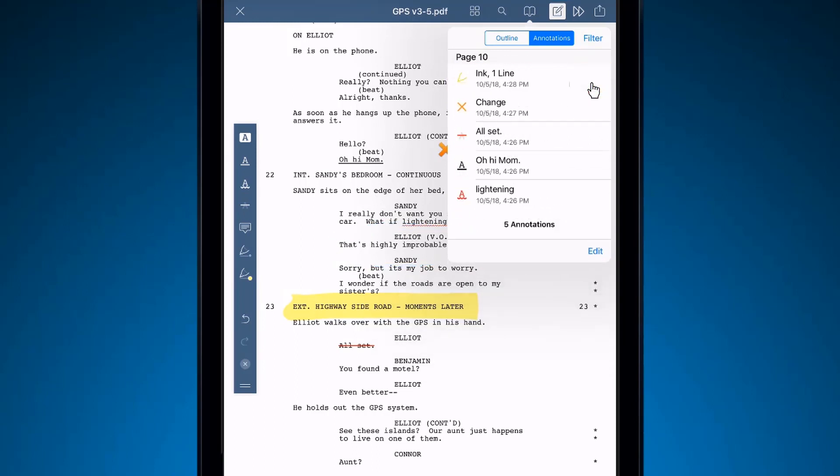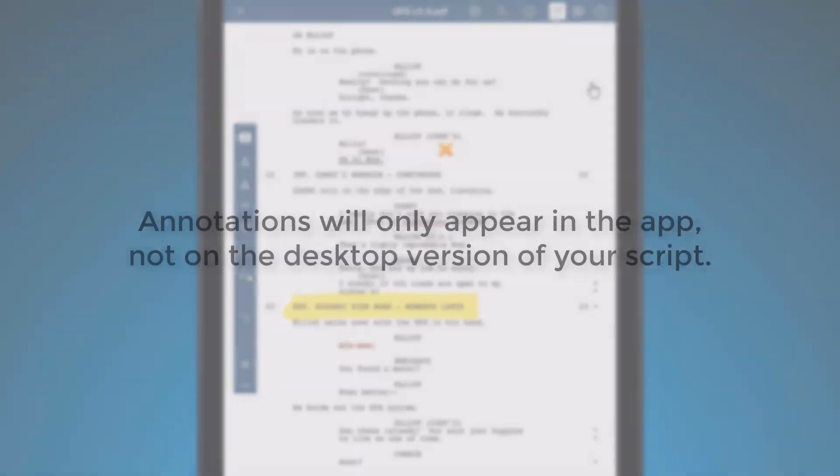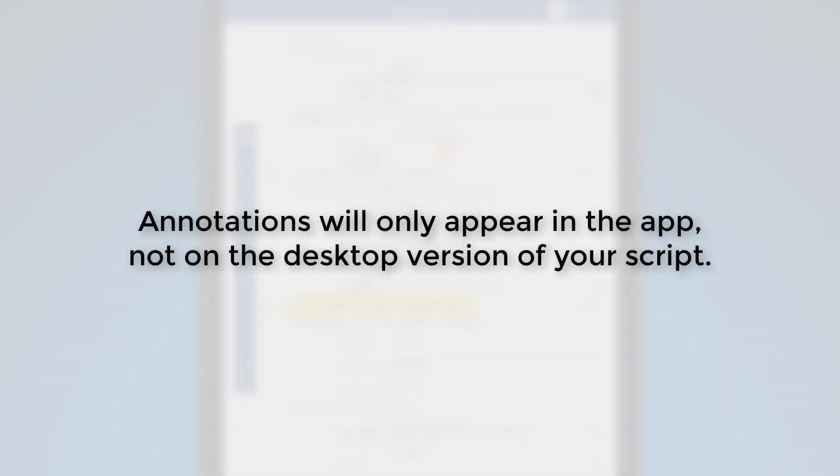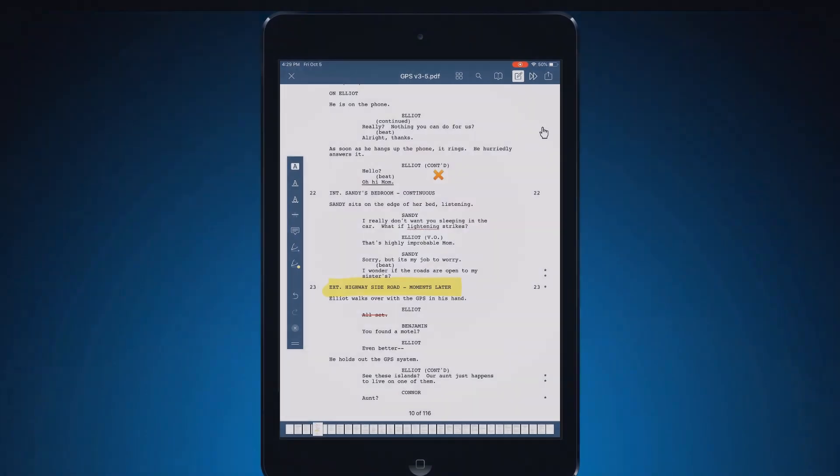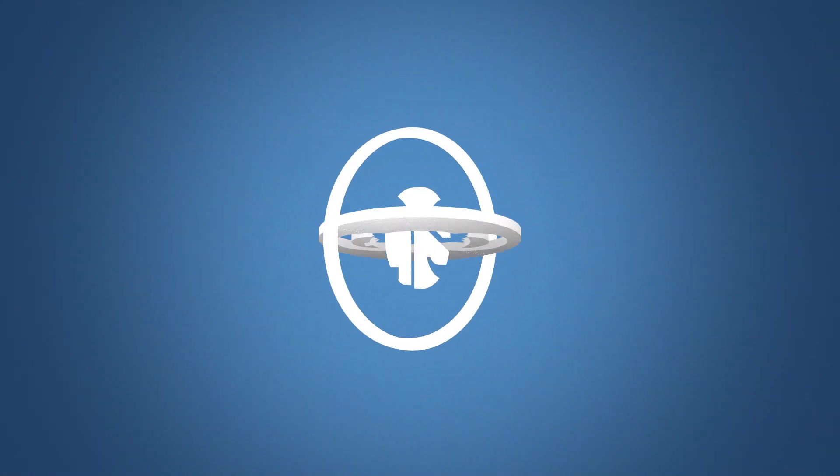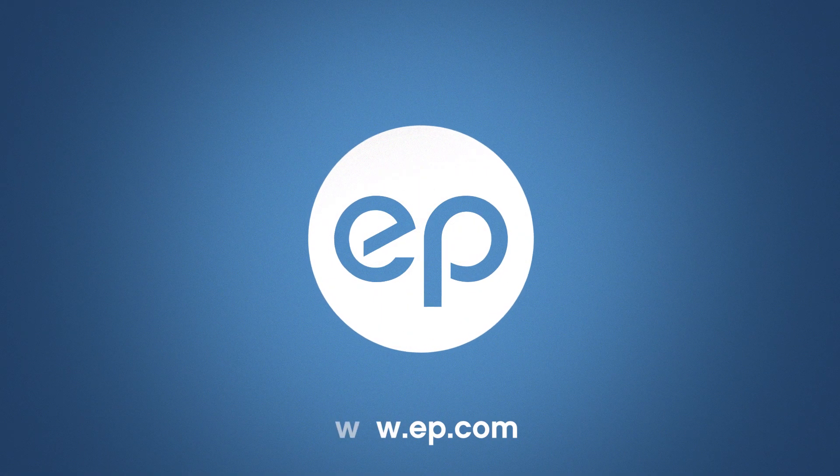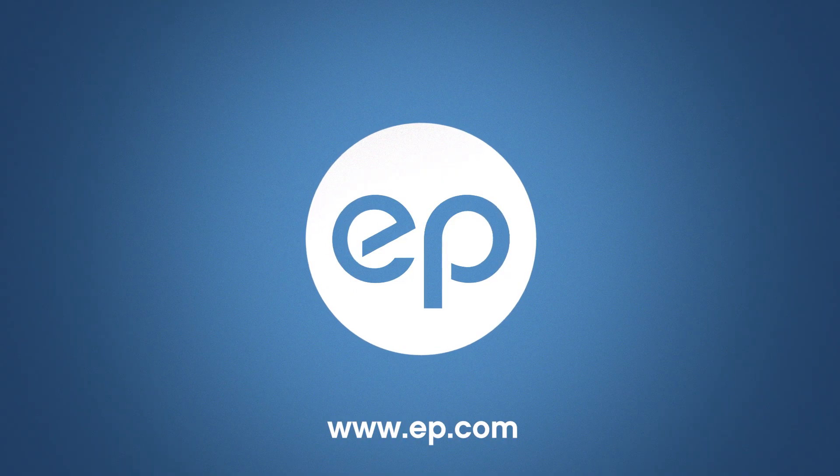Please note, since this feature is exclusive to the iOS app, annotations will not appear on the desktop version of your script. And that's how to add annotations on the iOS app for iPad and iPhone. Thanks for watching.